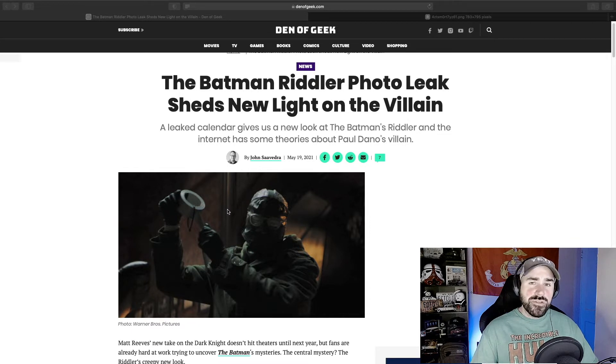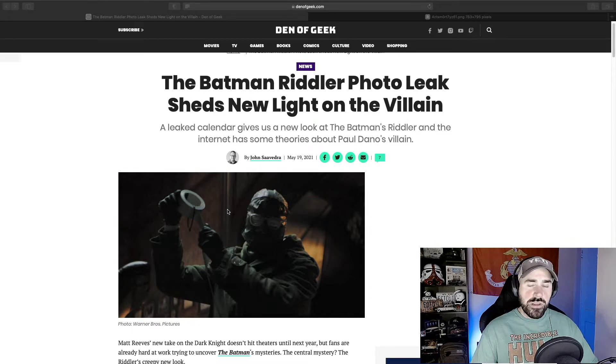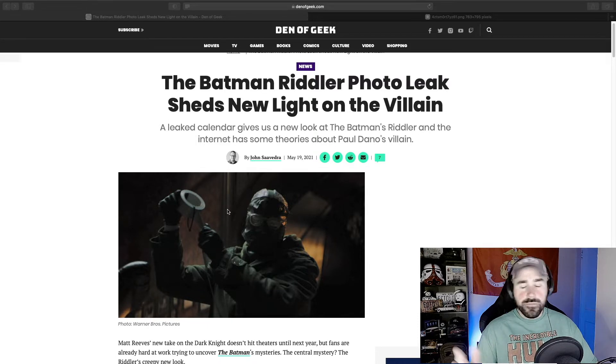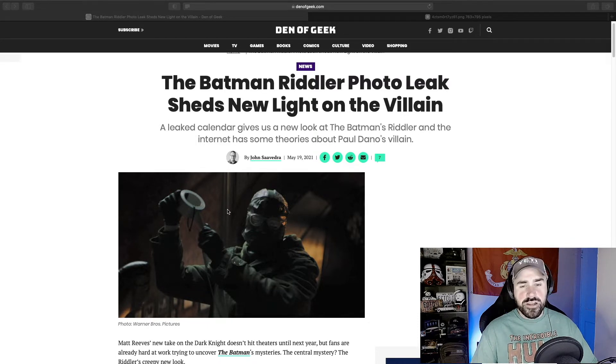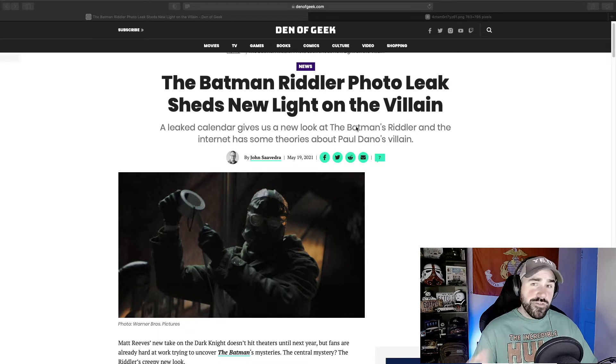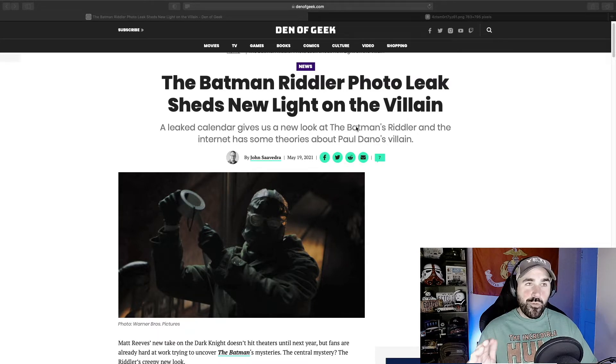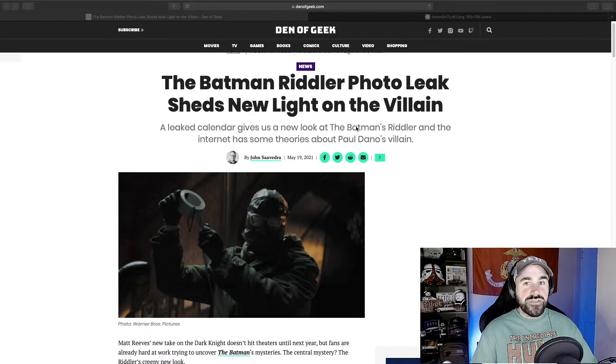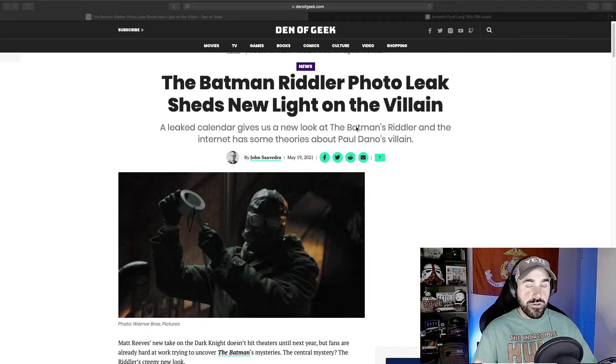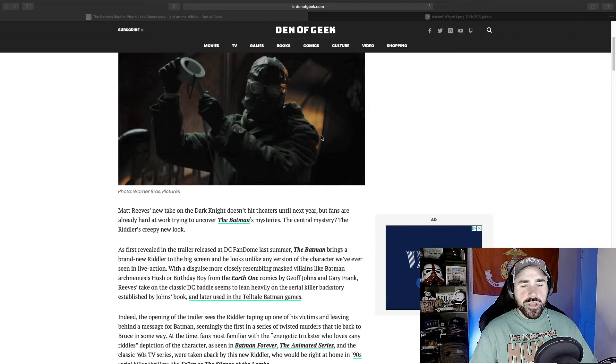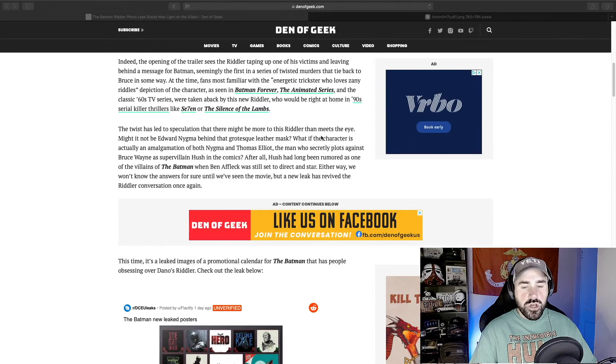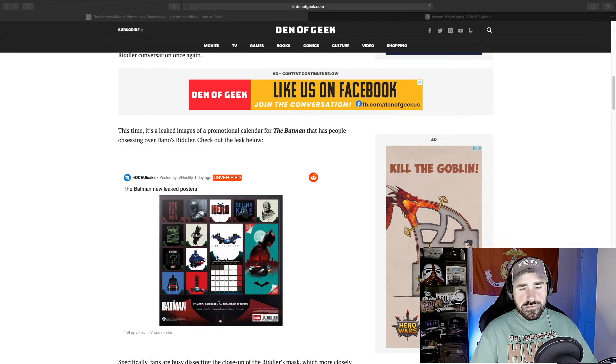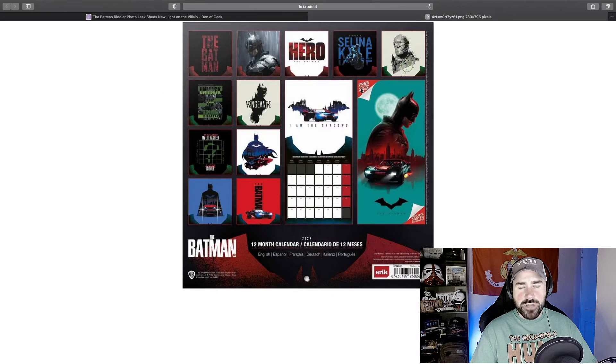So the main villain is going to be the Riddler, and they are going to have Selina Kyle, a.k.a. Catwoman, will also be in it as well. The controversy is what the Riddler looks like. From what I've seen, it's a mixed bag. People either love it or they hate it. So let me scroll down here and show you what I'm talking about, what leaked.